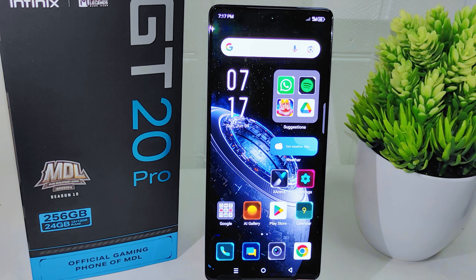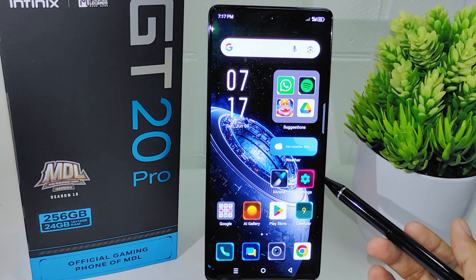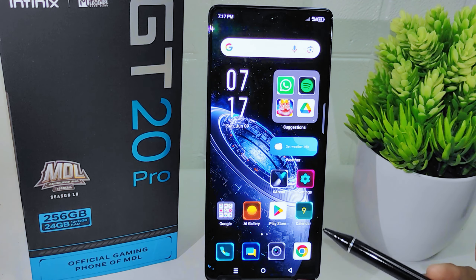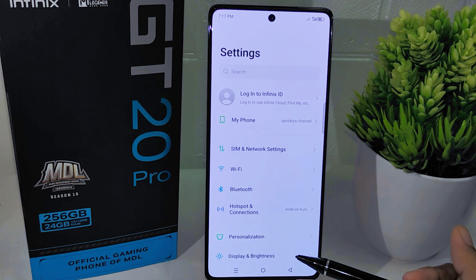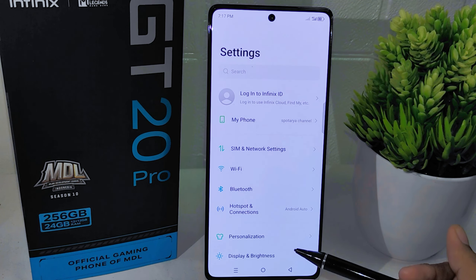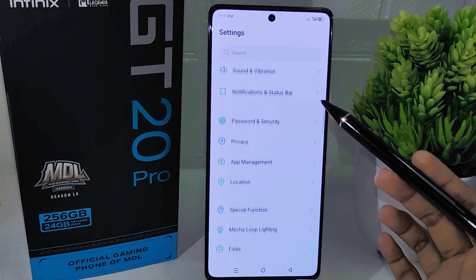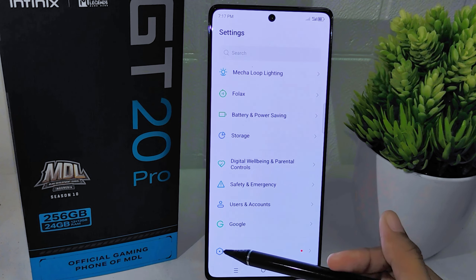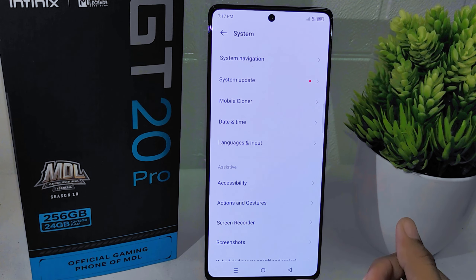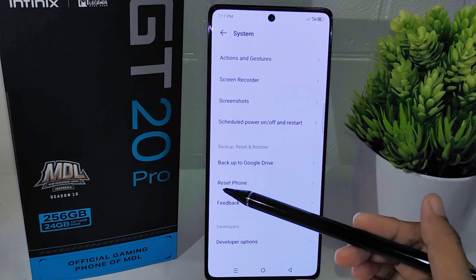Let's go to the tutorial. First, navigate to the Settings application on your device to initiate the troubleshooting process. Once there, scroll down until you find the System menu, and within this menu locate and tap on the Reset options to access the reset settings.